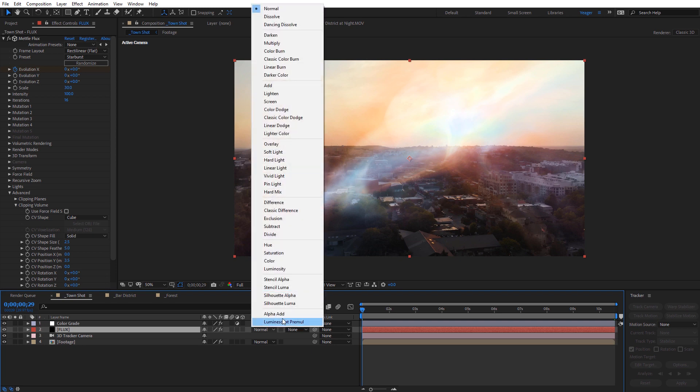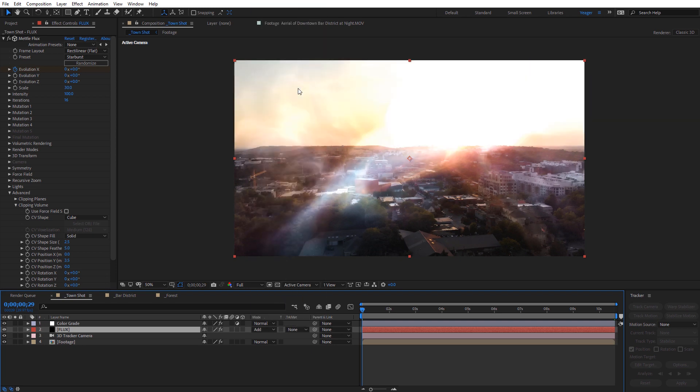Hey guys, this is Charles Yeager with Metal. In this After Effects tutorial, I'm going to show you how you can use Metal Flux to add atmosphere to a scene. Let's go ahead and take a look at a few examples.